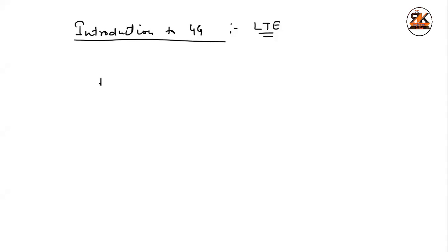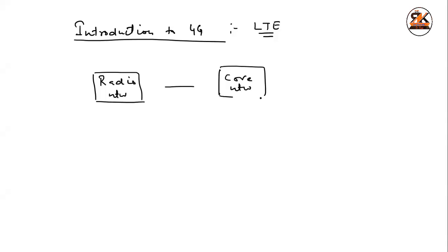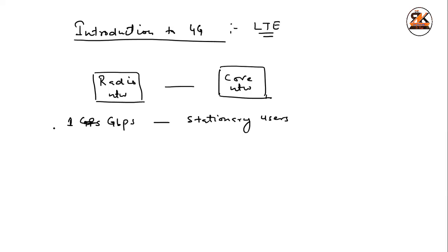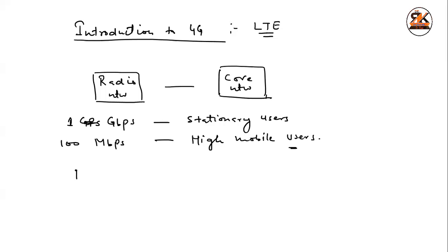You have one component, which is a radio network. And, you have another component, that is called as core network. These two components, are the main architecture building blocks of your 4G. And, you can have 1 GB per second of data rate. 1 GB per second of data rate for stationary users. And, you can have 100 MB per second for high mobile users. 4G is basically an evolved architecture. And, it is a fully packet switched architecture. Fully, packet switched architecture.